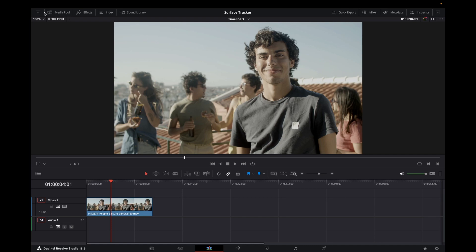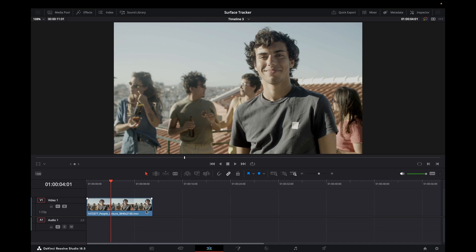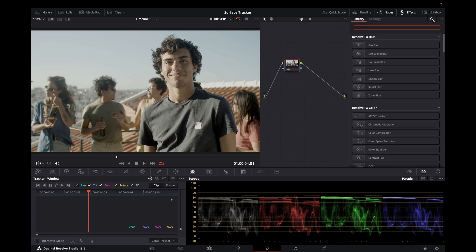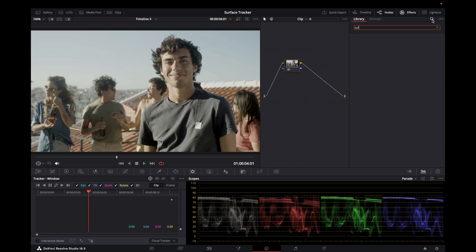Right, so today we're going to drop into the color page for a rare visit and what I want to do is replace this little white patch here on the t-shirt with a logo. It's quite simple to do. So I'm taking the clip here, come across to the color page and the first thing I want to do is find the surface tracker.